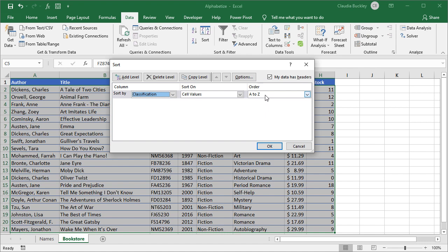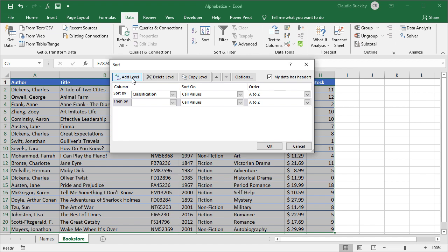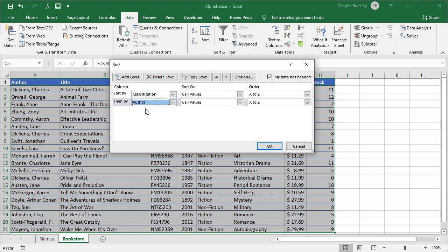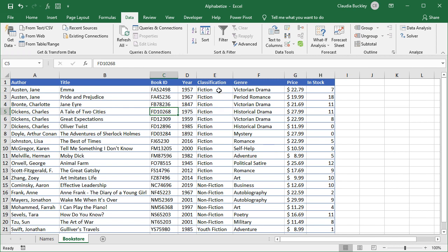To add a second sorting level we click Add Level. If you're using a Mac there's a plus sign that will add a second level. Here you select Author. This will also be sorted from A to Z, and now we click OK. And here we have all the fiction books together, all the non-fiction books together, and within each group they're sorted alphabetically by the name of the author.